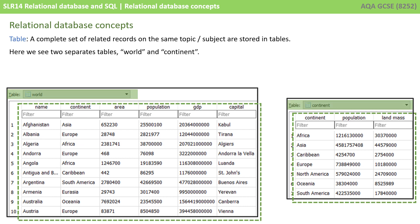A table is a complete set of related records on the same topic or subject. Here we can see two separate tables — one containing all the records for the worlds and one containing all the records for the continents.